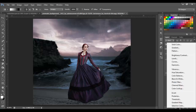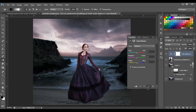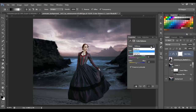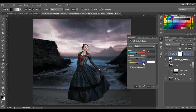Now we're going to work on the color balance. Go to Adjustments > Color Balance, and set it as a clipping mask. For midtones, put minus 10, 10, 10, and minus 10. Then change the tone to Shadows and set minus 5, 0, and minus 2.